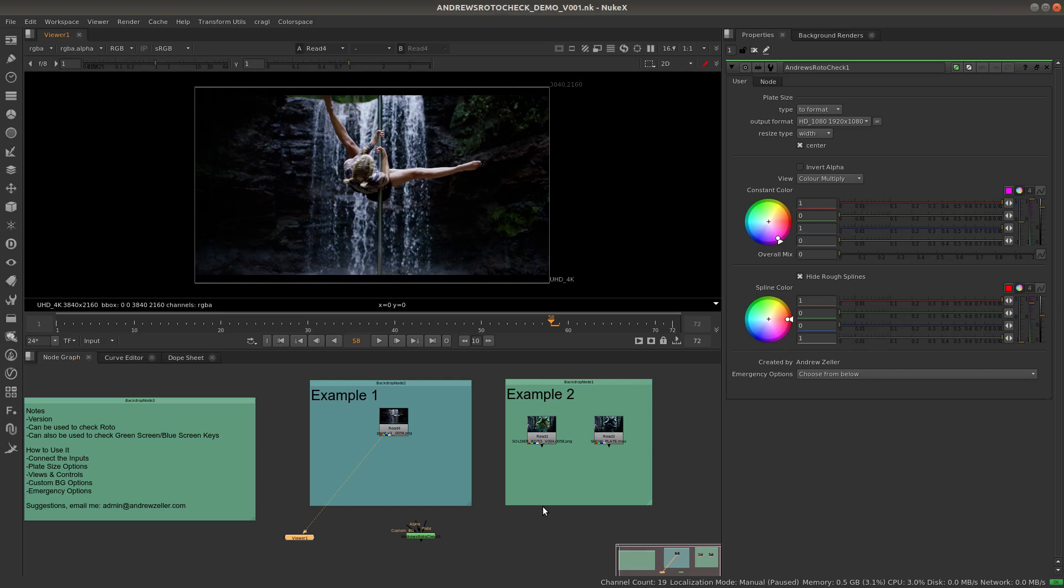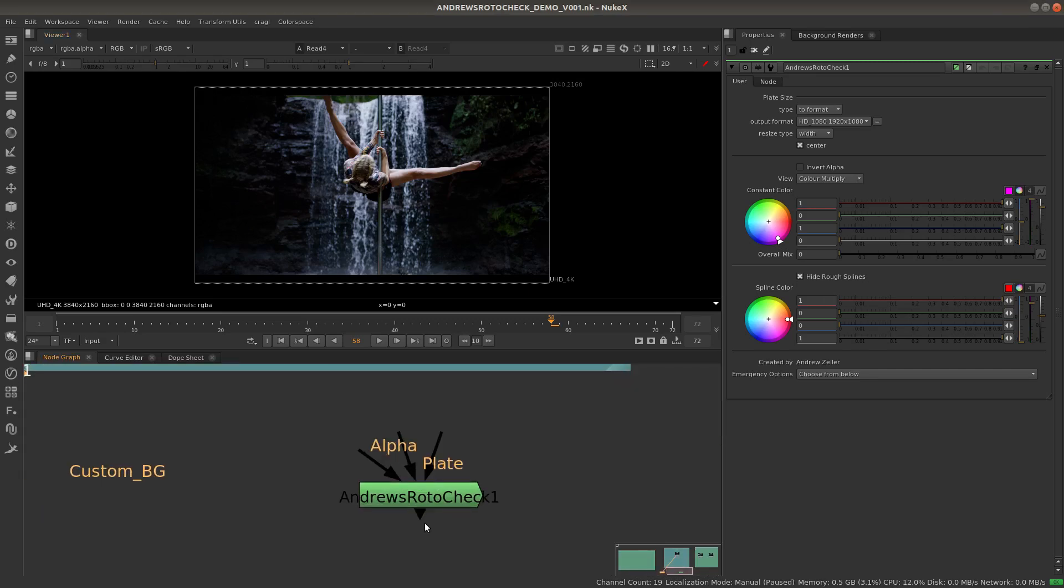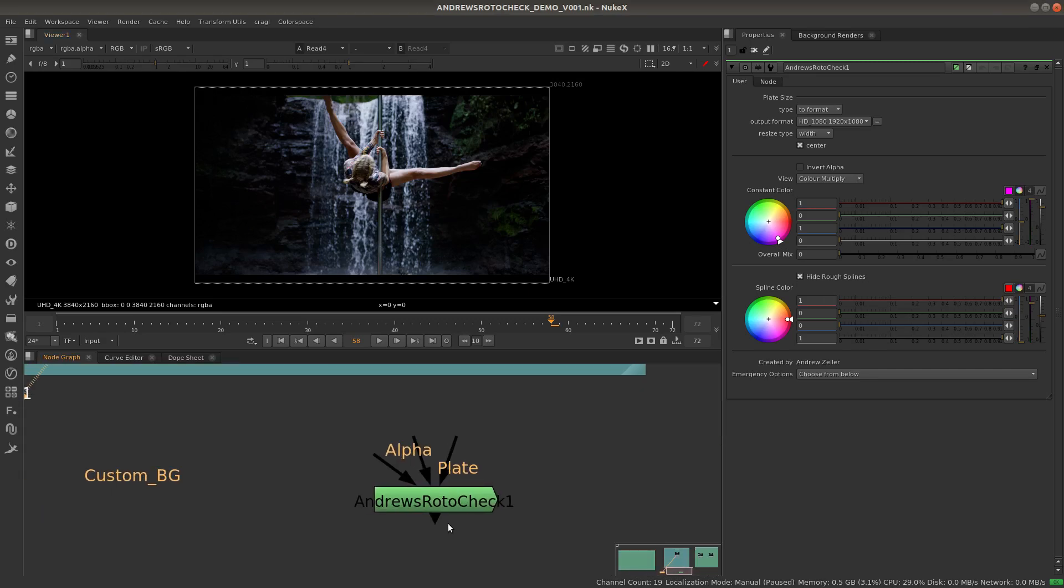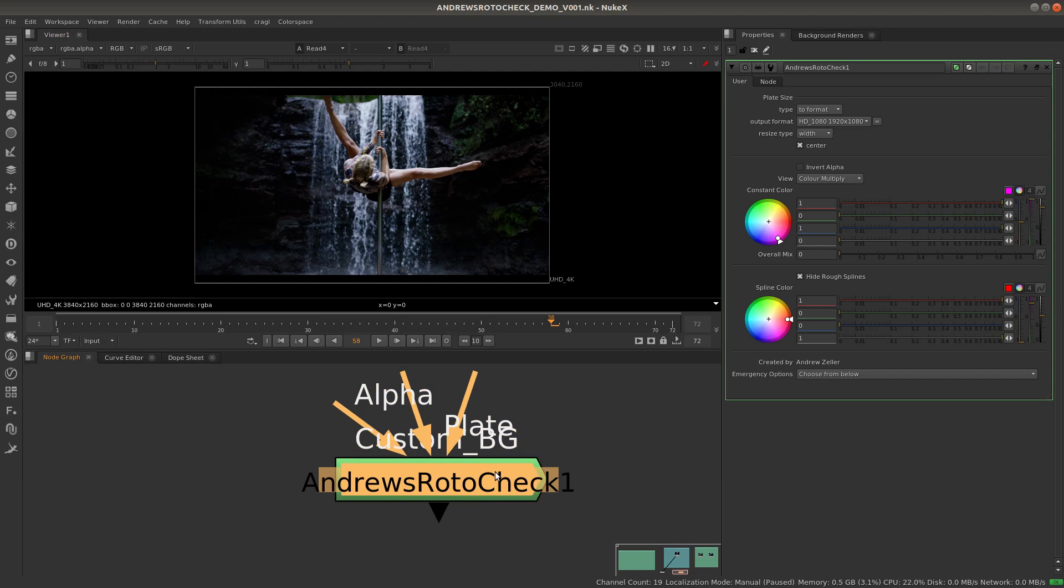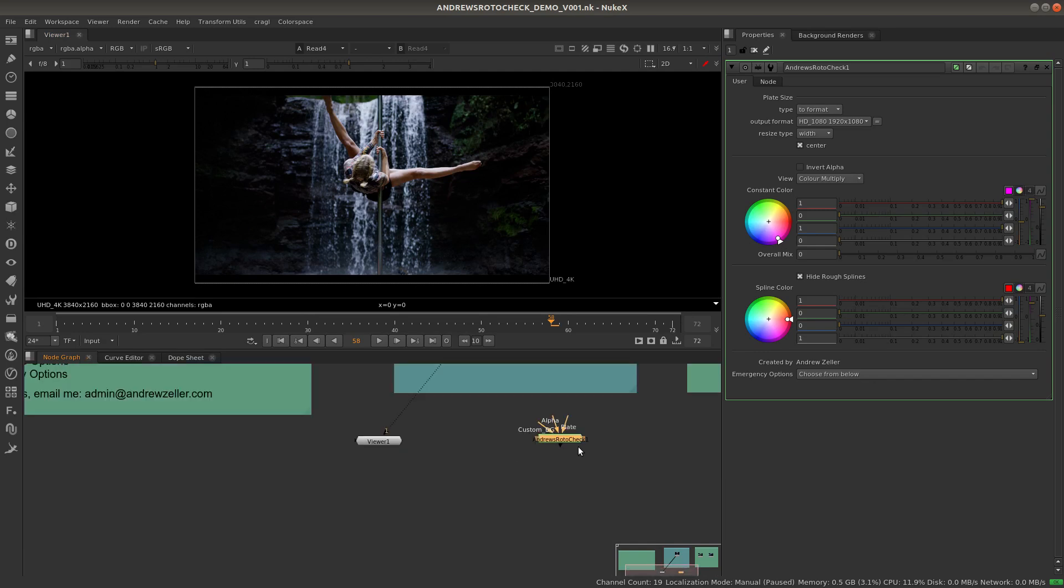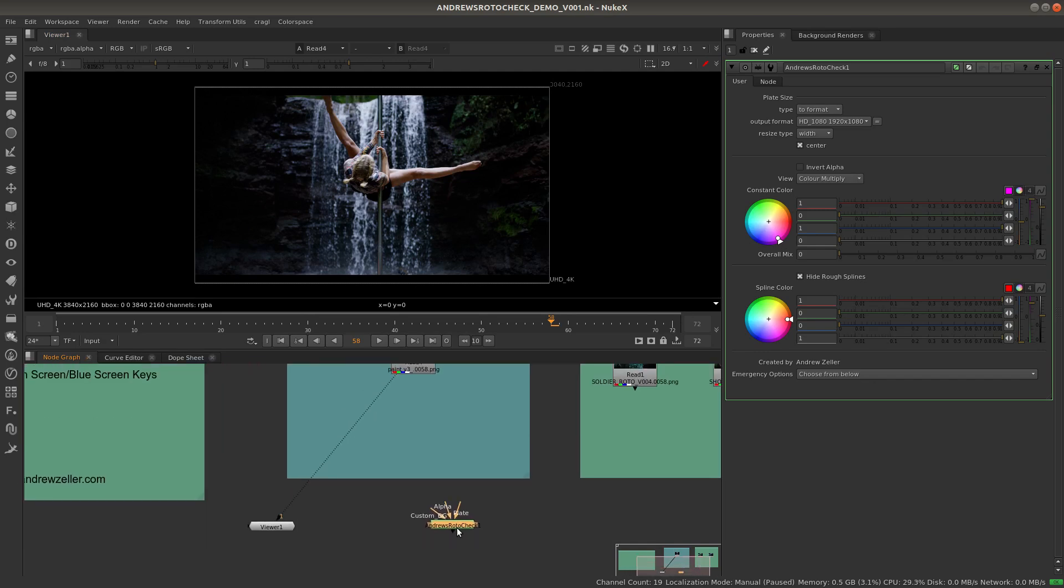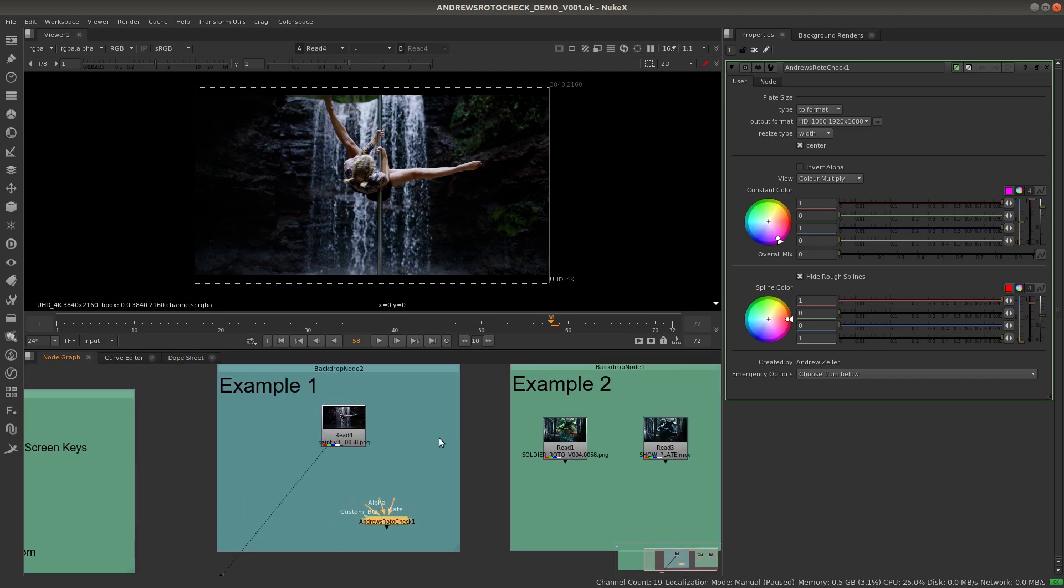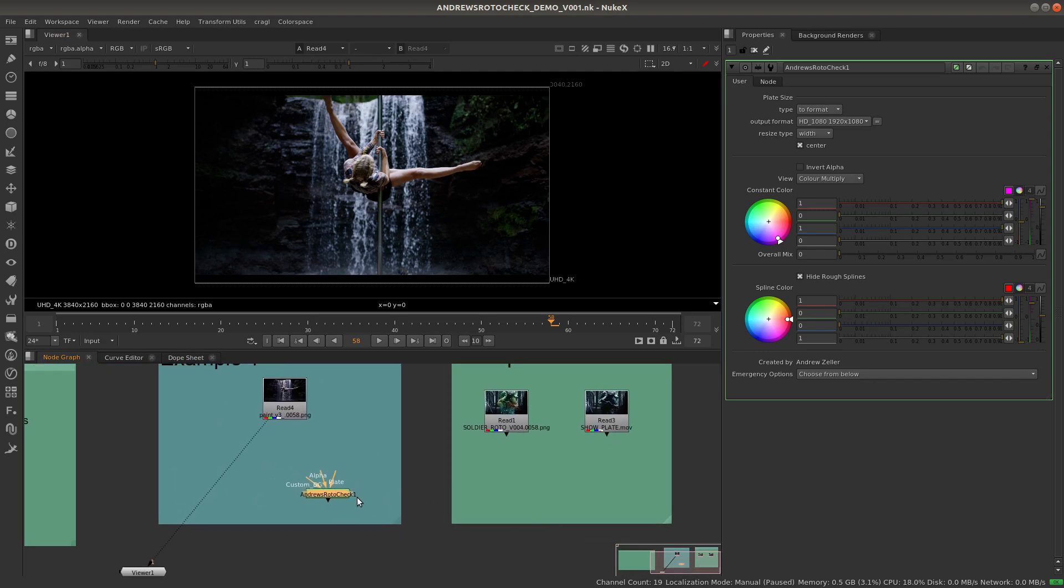Hi everyone, welcome to this tutorial on Andrew's RotoCheck, a gizmo that I designed. I'm here to explain some of its features and how best to use it and get the most out of it.